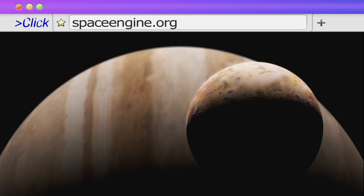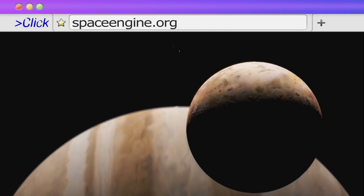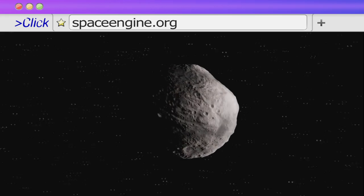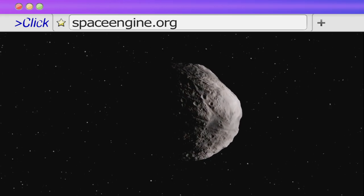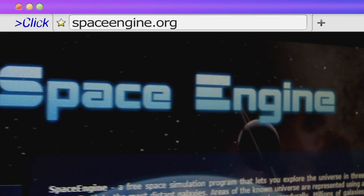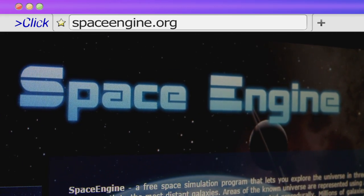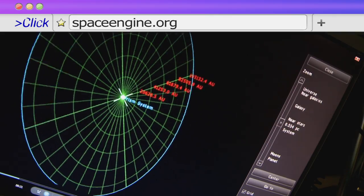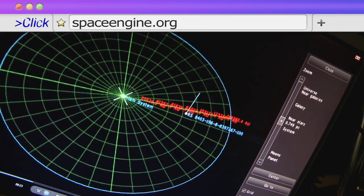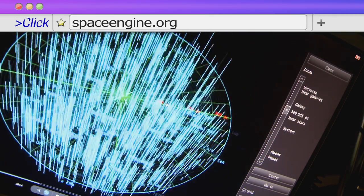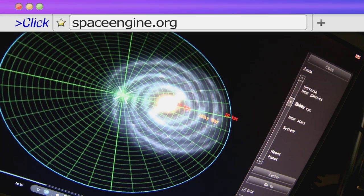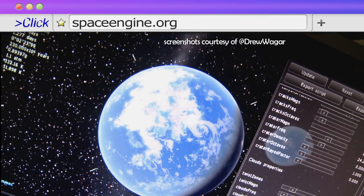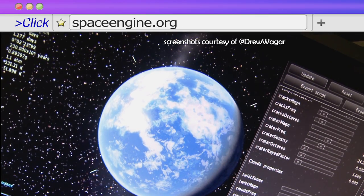The idea of space travel is always alluring, but how about building your own universe? Space Engine is an open source download that lets you do just that, 3D modelling all the elements in your star system using actual known planetary data and orbital trajectories.